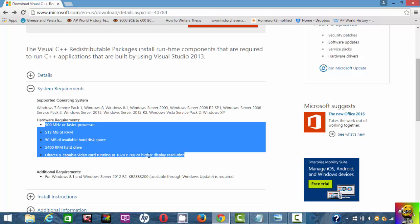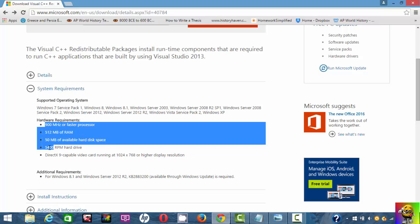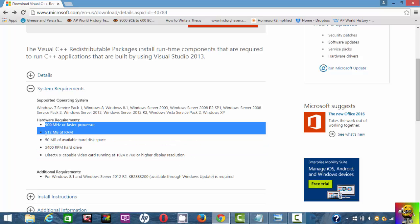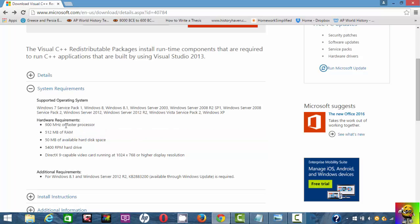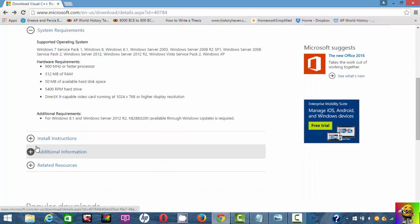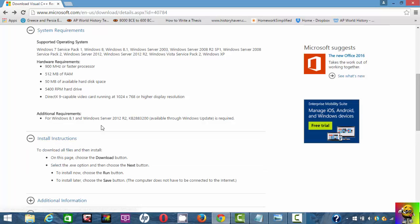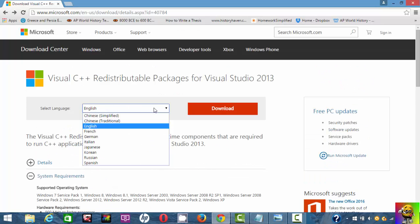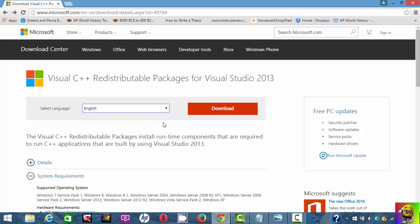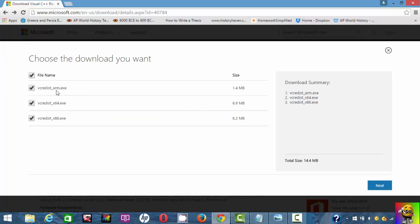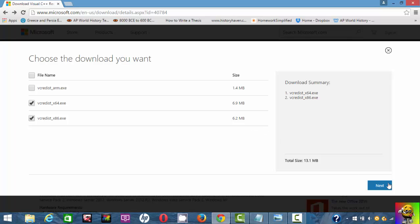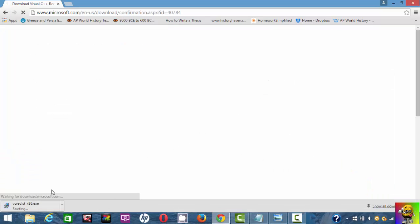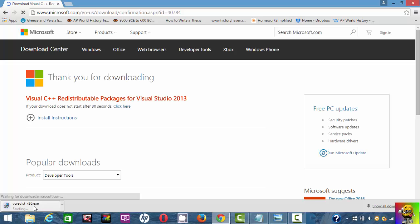You can check out the installation file which I'm going to show you how to do. Please select your language. I choose English, then download. We don't need the first one, so uncheck the first one and check these two: the x64 and x86. Check those two and click next.